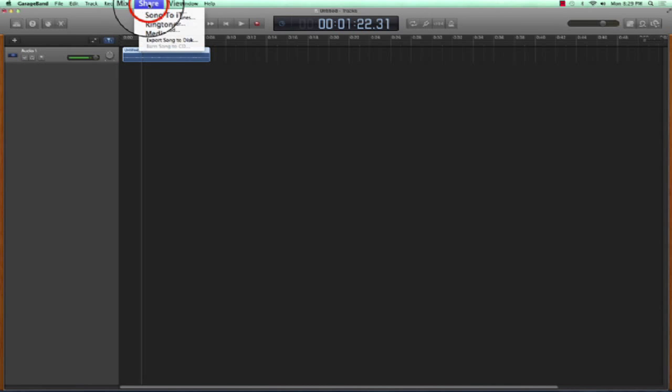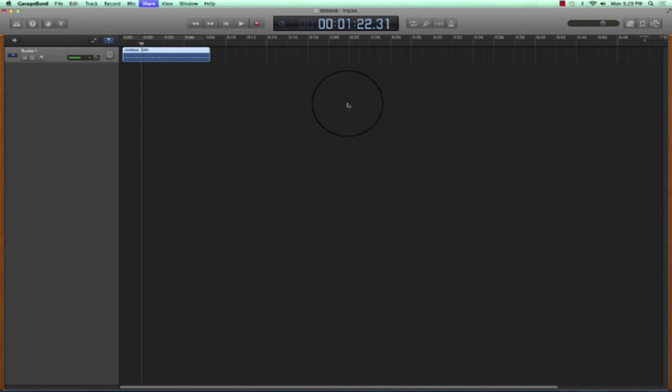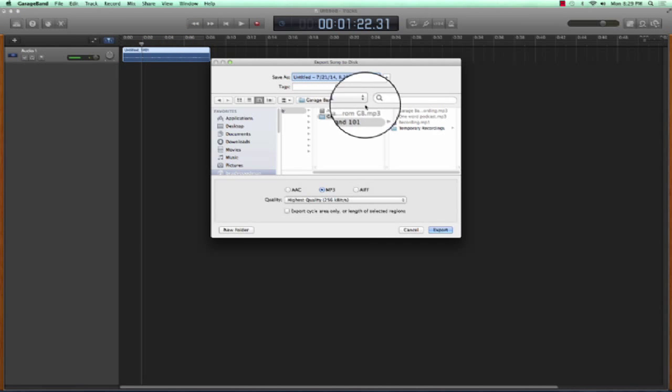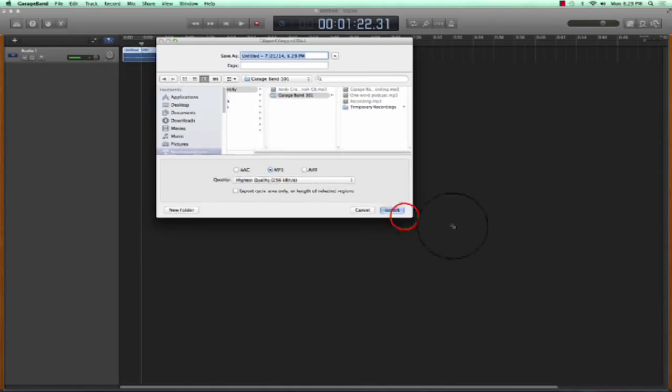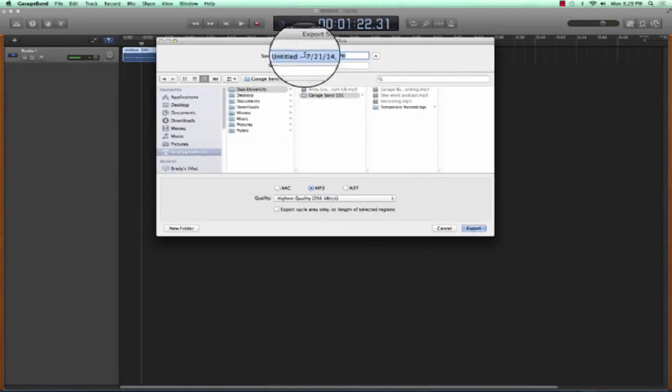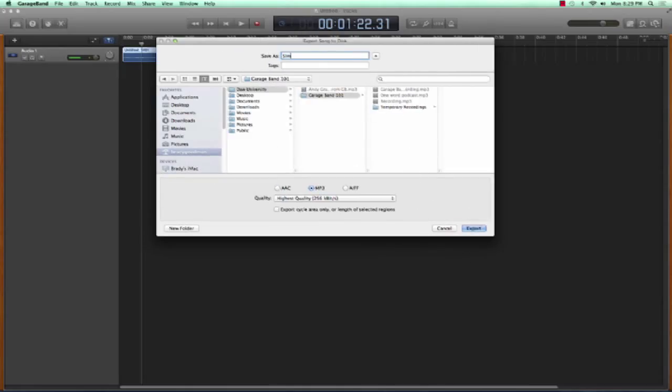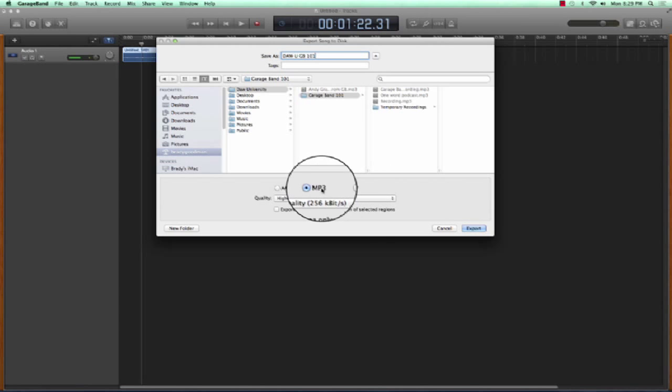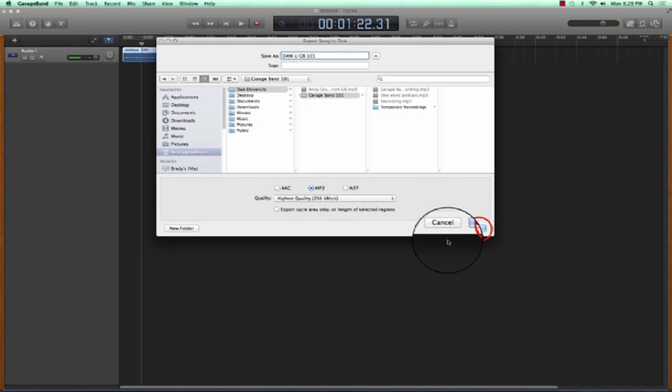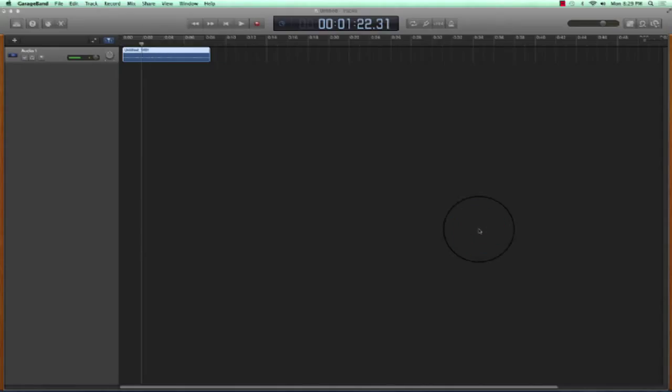I'll hit the share menu, export the song to disk. Maybe I want to manipulate it later, have it in a place where I can upload it and refer to it later. Let's go ahead and go, let's go DAW U, GarageBand 101. Quality and length are going to determine how big our file is. I'm just going to go MP3 and the highest quality. I'm going to export.